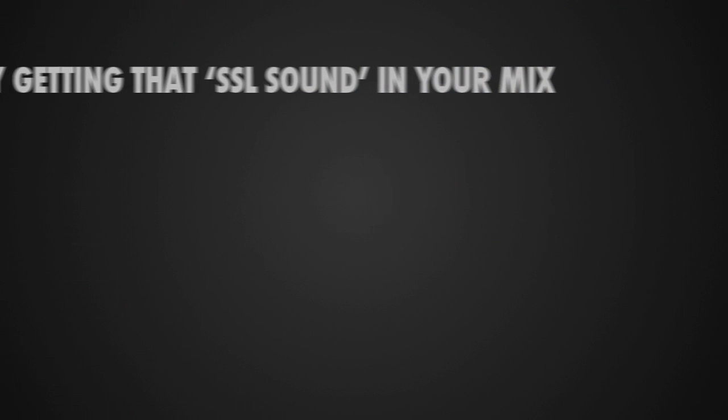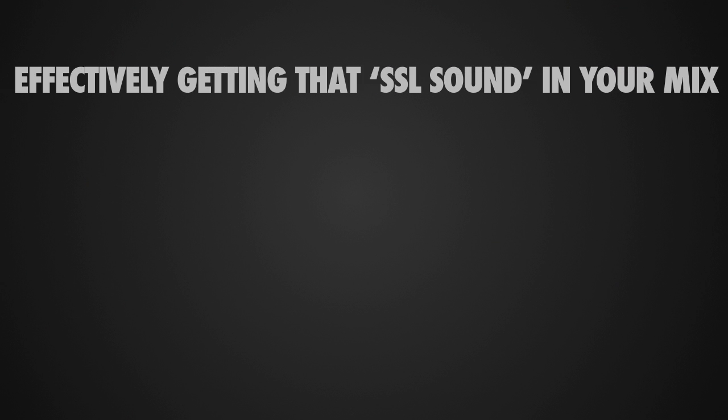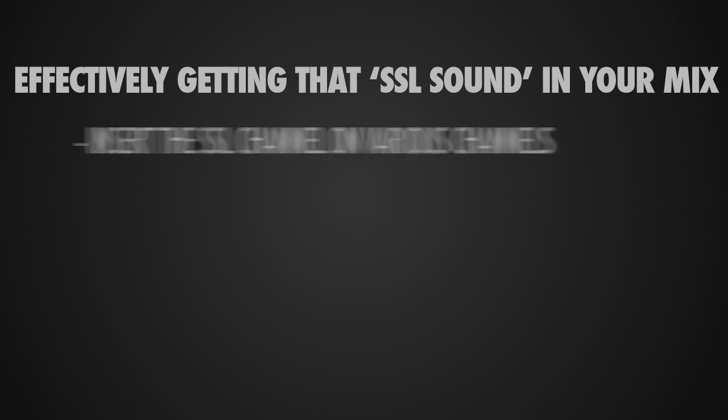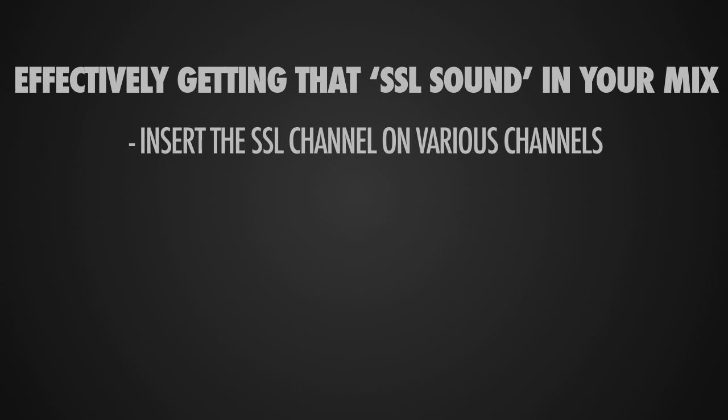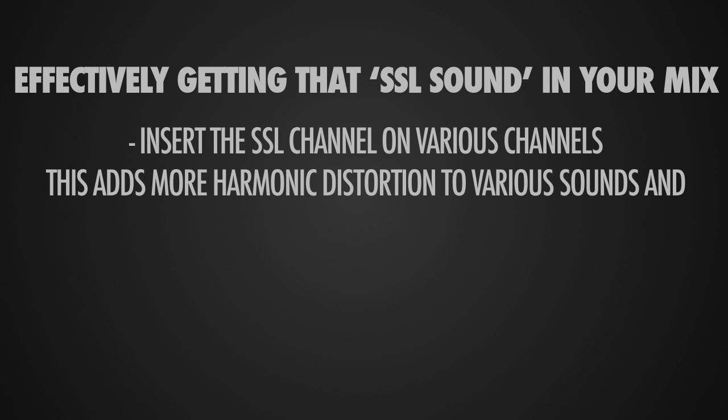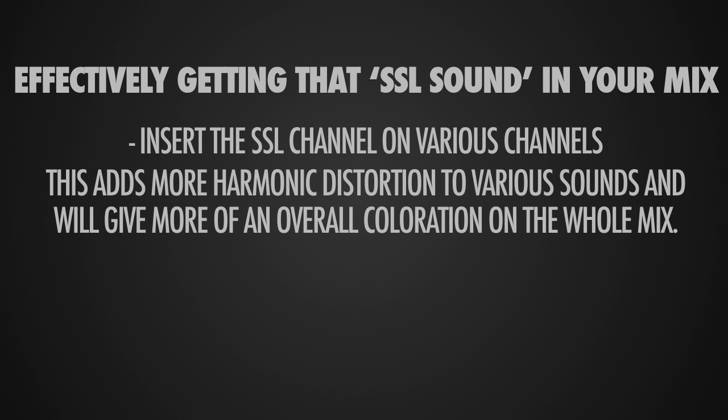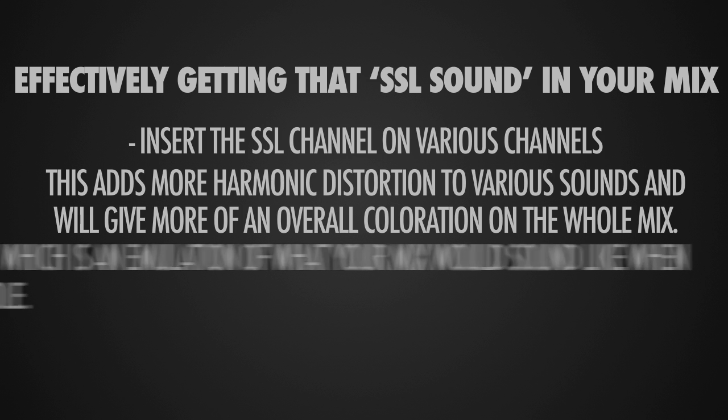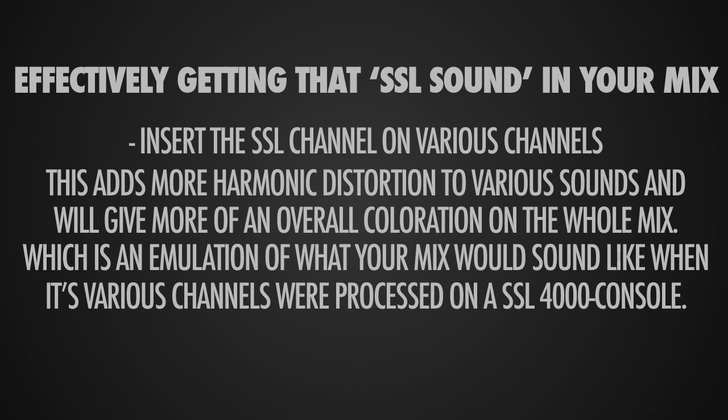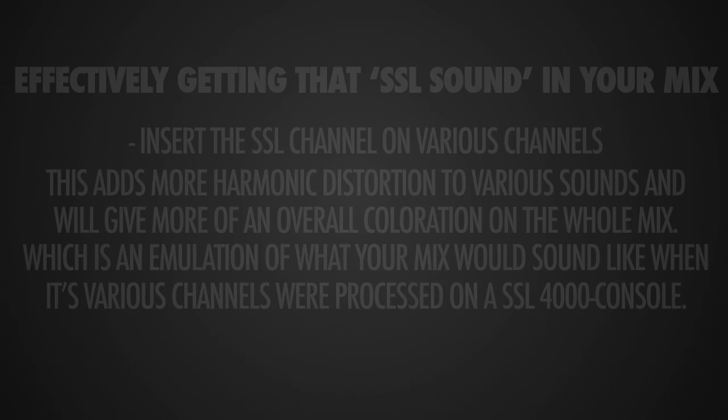So how can I effectively use that in a mix? That is to insert the channel strip on as many tracks as I possibly can to emulate the harmonic distortion to its fullest. That way I can basically emulate working on a real analog board in my software. So that was a pretty cool test, and I was kind of excited to actually see that it does add some harmonics.